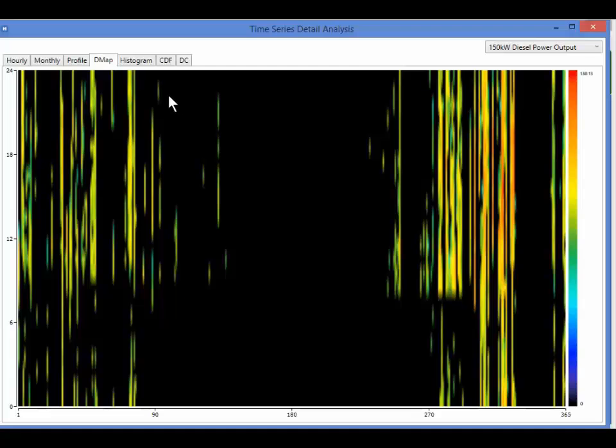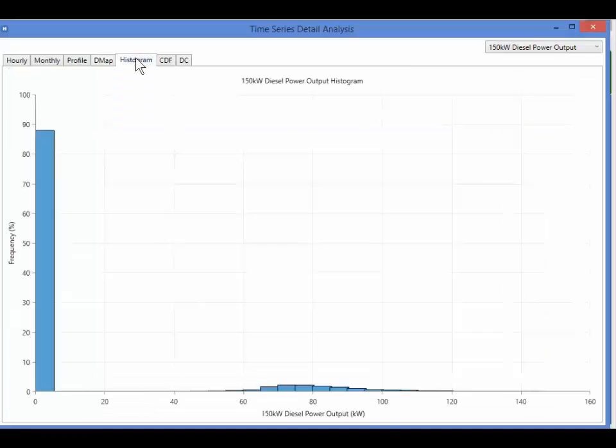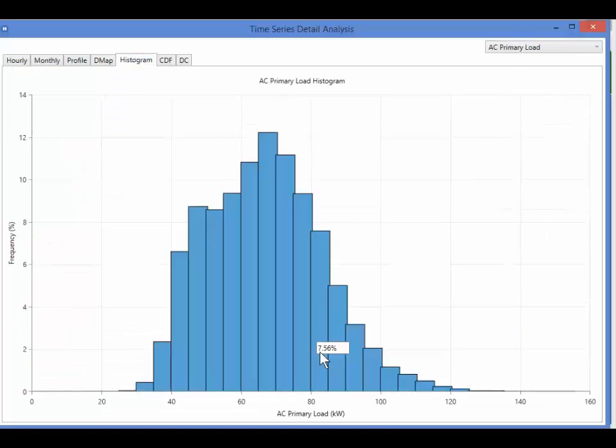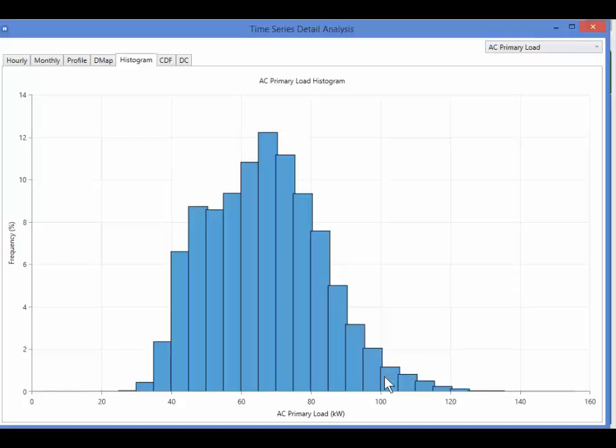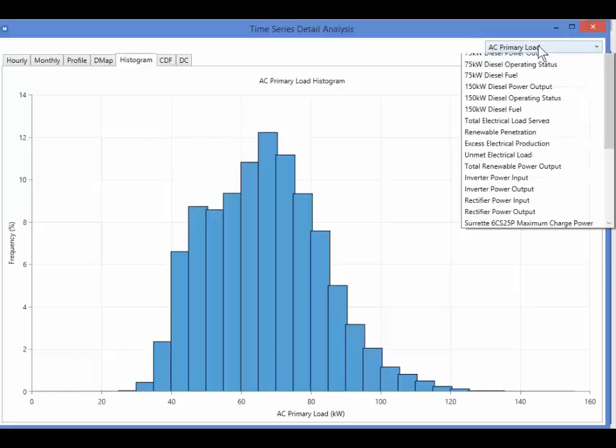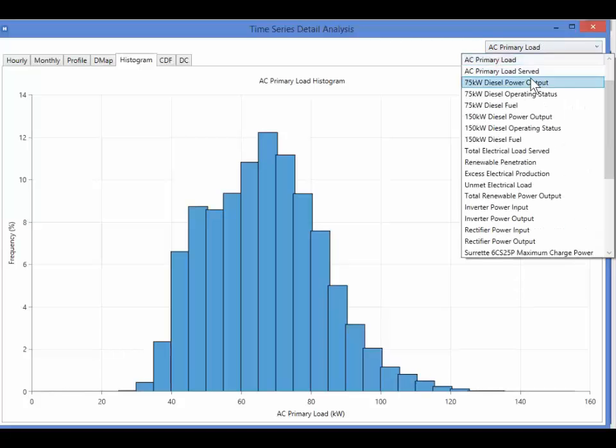The histogram gives us another way to visualize a simulation. I can hold my mouse over one of the bars and see that the load was between 100 and 105 kilowatts, 1.14% of the time. I can change the quantity plotted with the same menu at the top left.